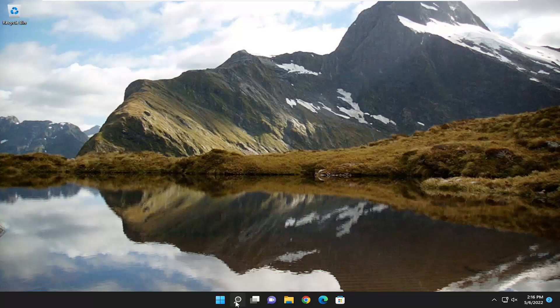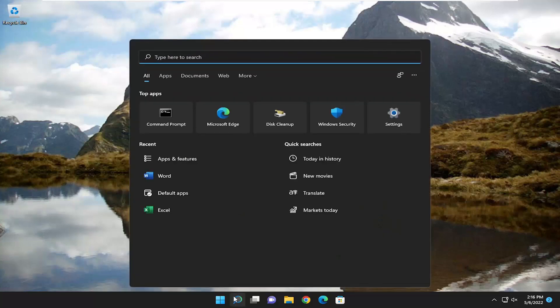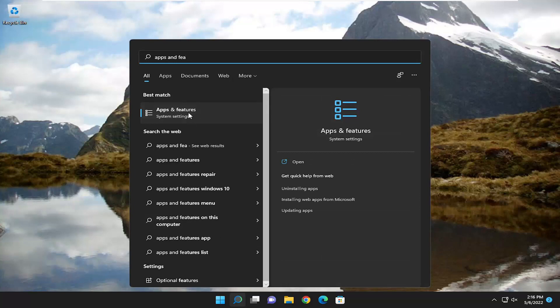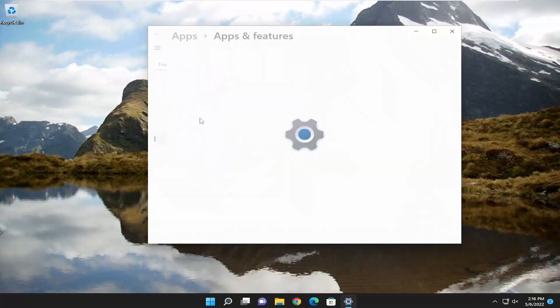So we're going to start off by opening up the search menu and you want to type in apps and features. The best result should come back with apps and features. Go ahead and open that up.